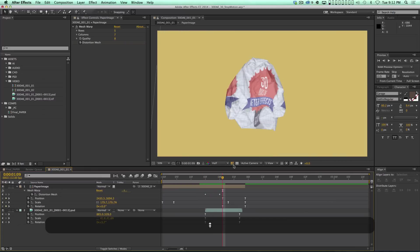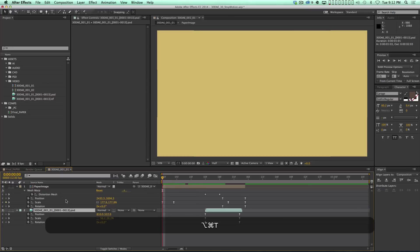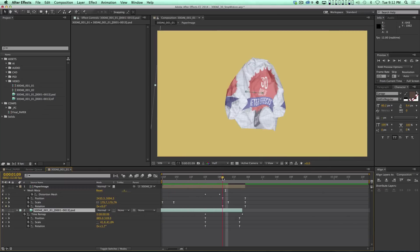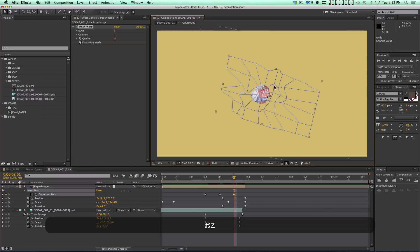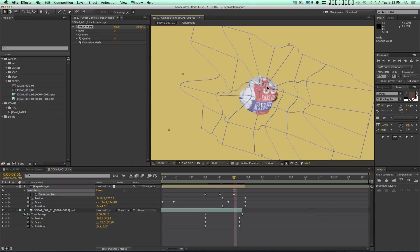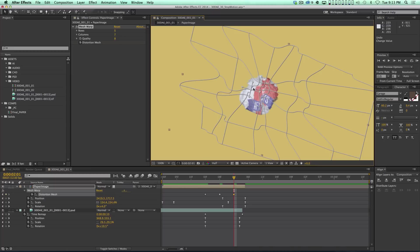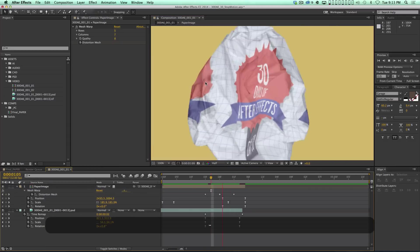At the beginning I want a little bit more crumple, so I time remap the layer with Command Option T and drag it all the way back to the beginning so I can see it. Already it's starting to look like it's getting crumpled up, and at the end I want it to get really crumpled, so I put another bunch of keyframes on there. With mesh warp, if you cross over some control points you can really mess up the image and get it distorted and janky-looking, which if you're going for crumpled paper may be exactly what you want.